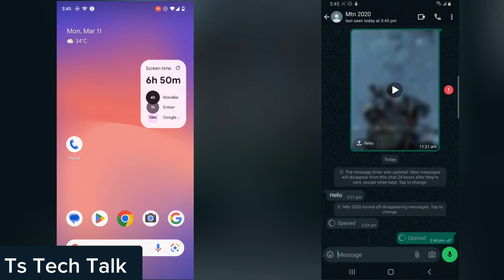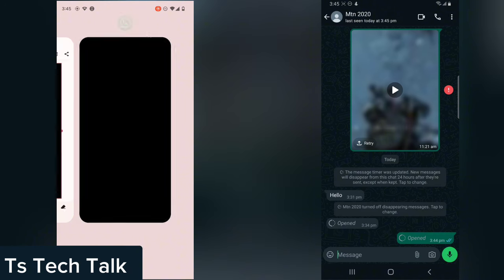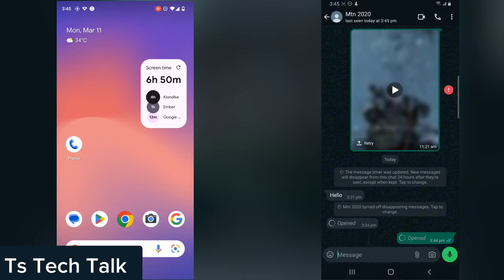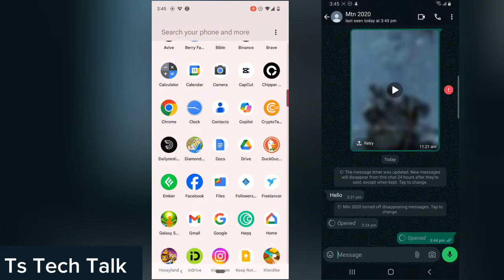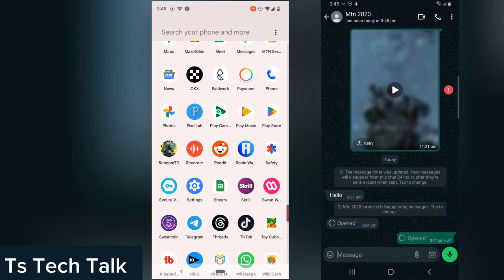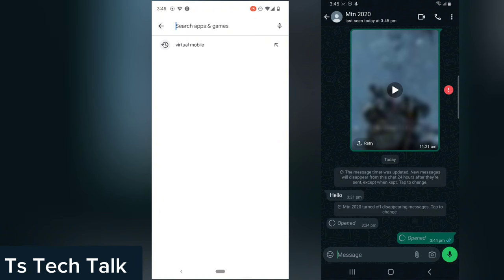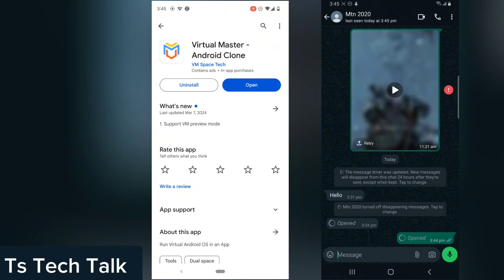Now if you want to be able to take screenshots or record this, just follow the steps I'm going to show you today. The first thing you need to do is go to your Android Play Store on another phone. Search for 'Virtual Mobile' — this is the exact application I'm going to be using. If you have any other preference you can use that.